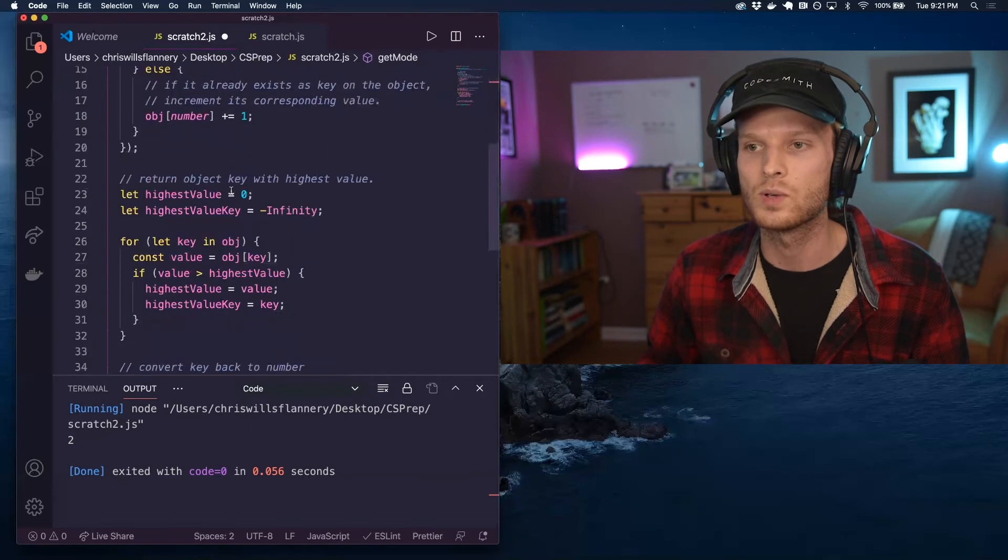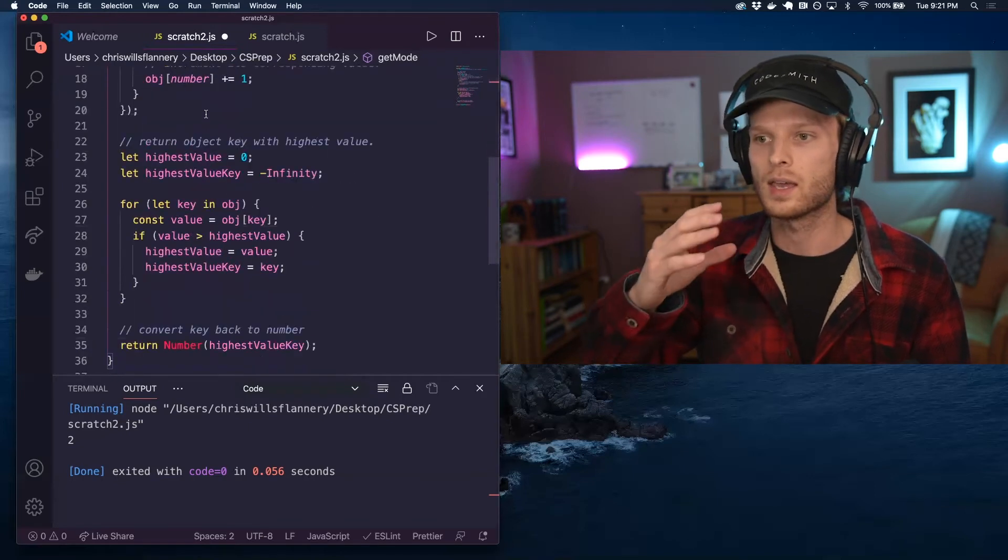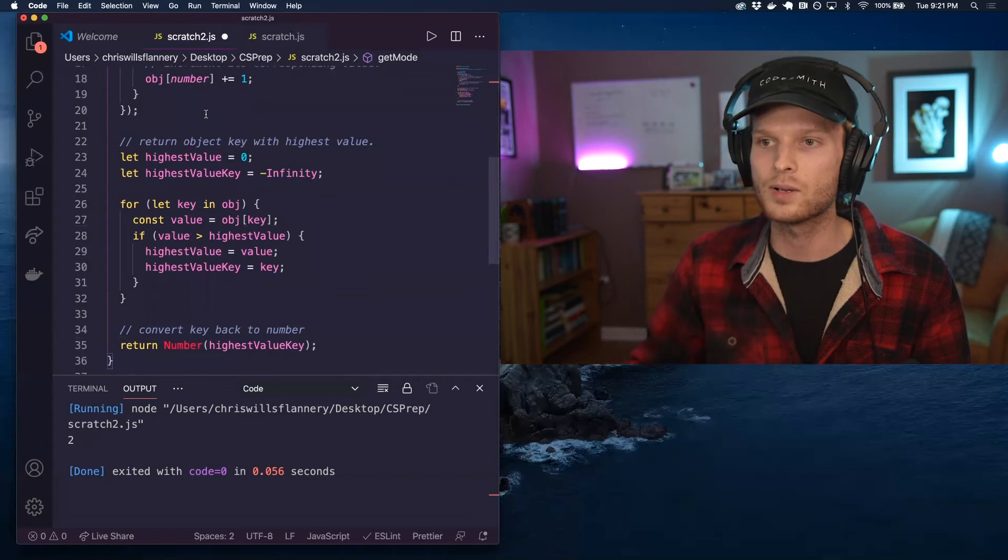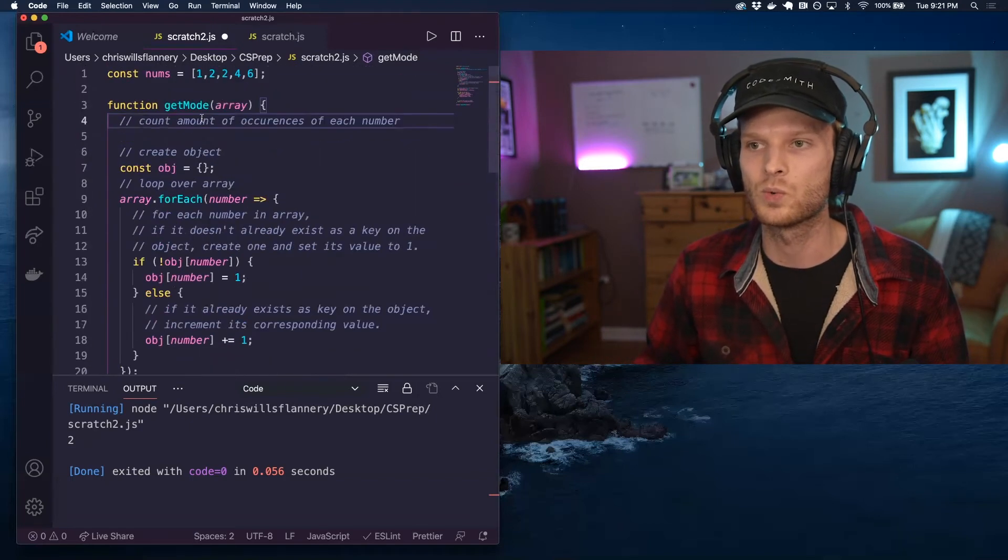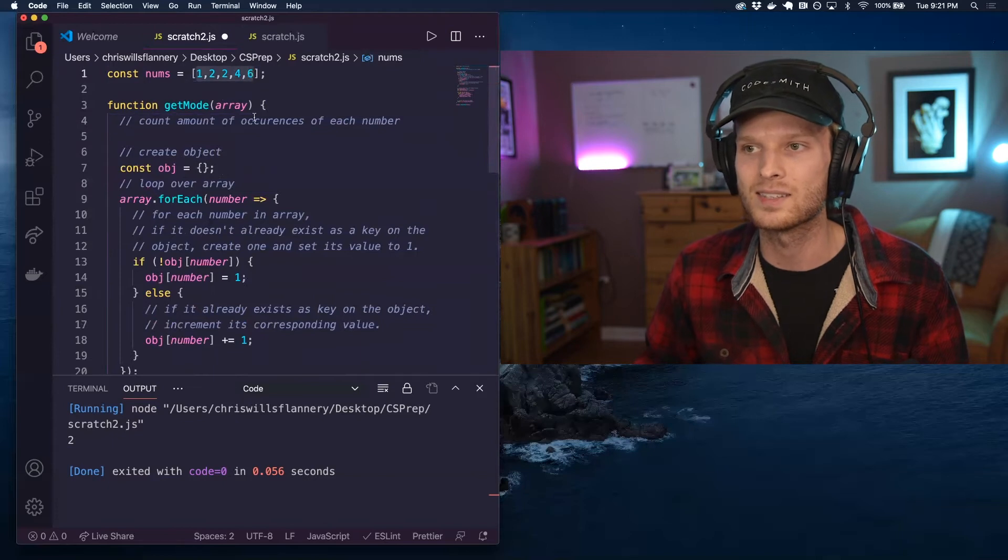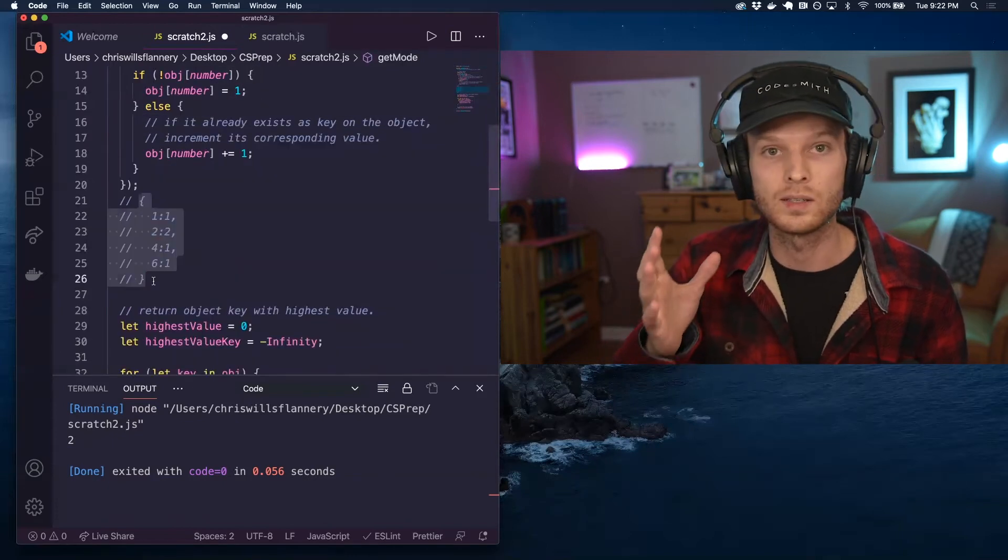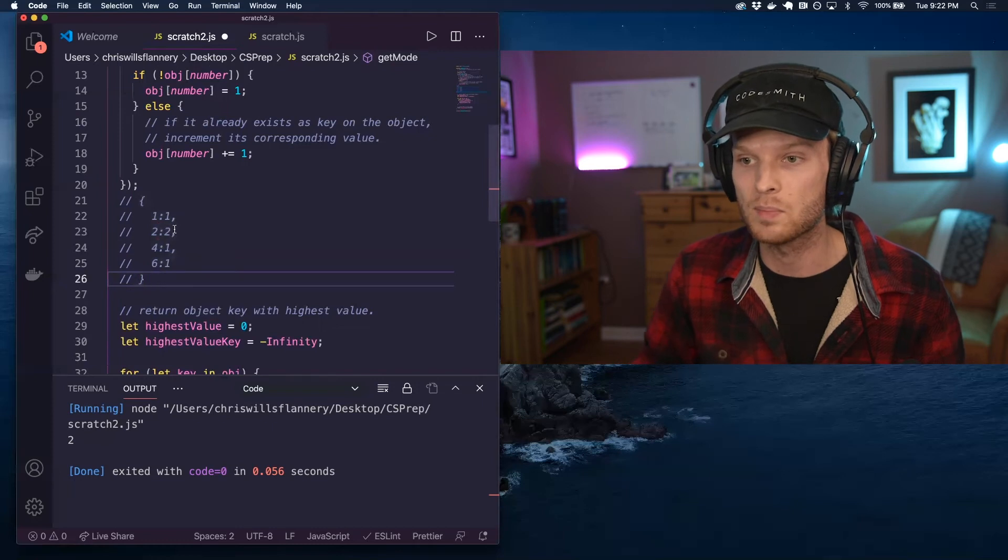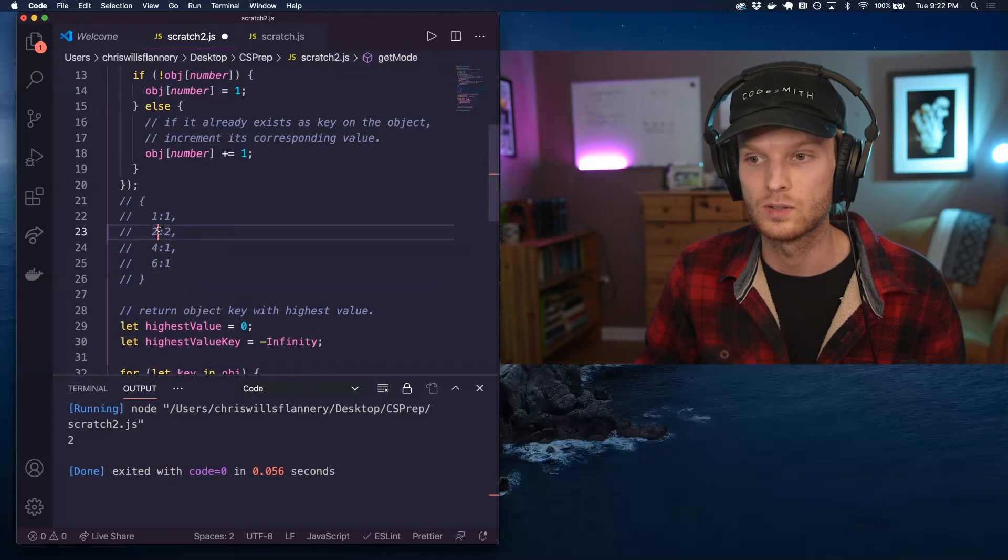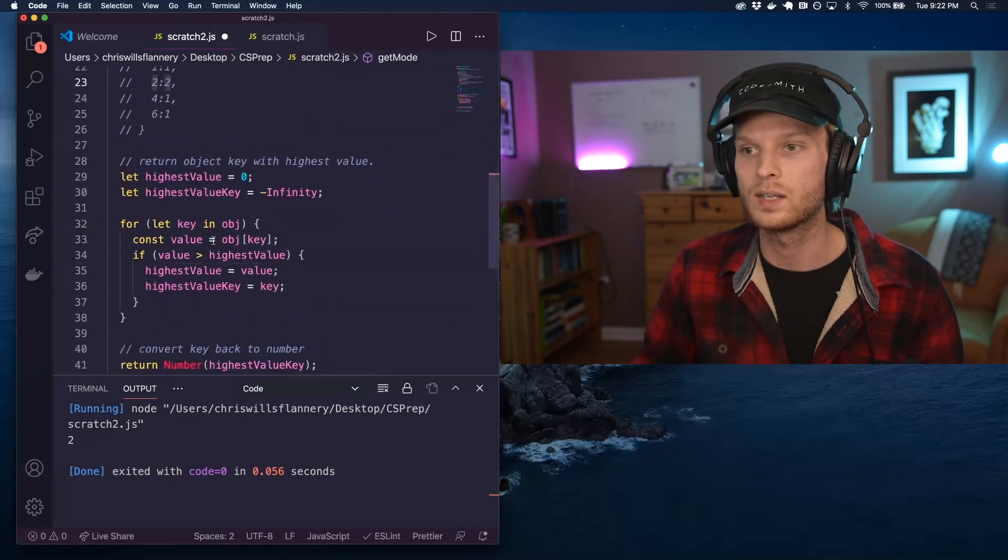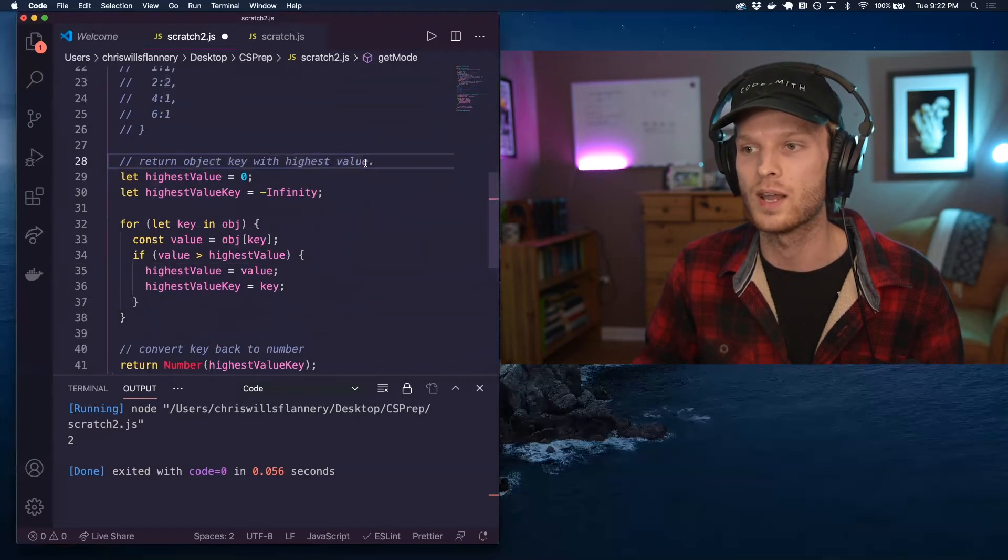Now we want to take that object of occurrences and basically figure out, okay, given this object of occurrences based on this data set here, we want to take that and be able to basically extrapolate that data and say, okay, based on the fact that two has two occurrences, we want to return two. So we need to return the object key with the highest corresponding value.